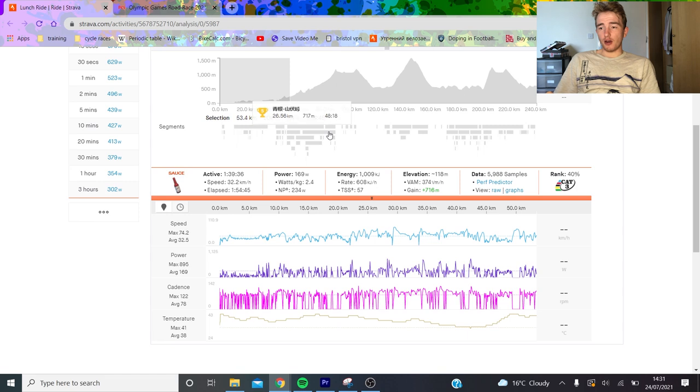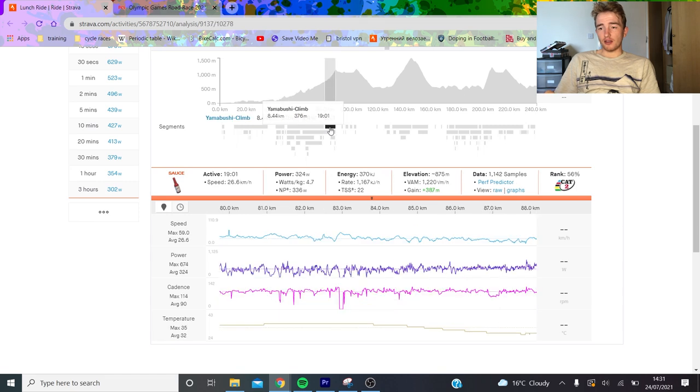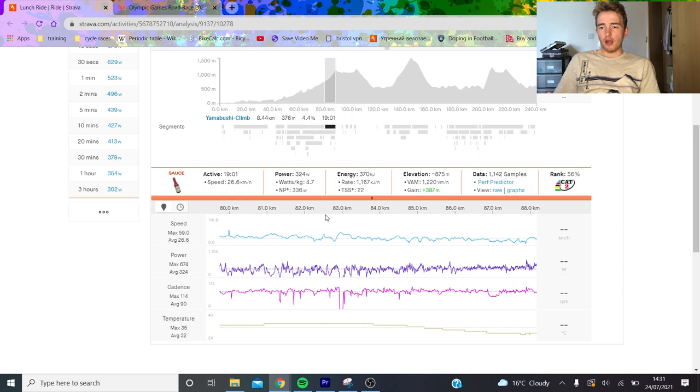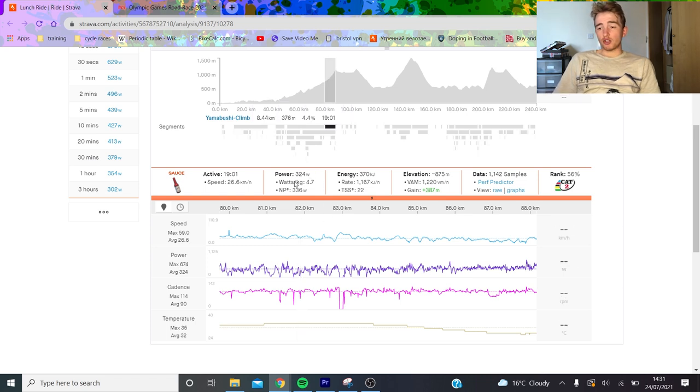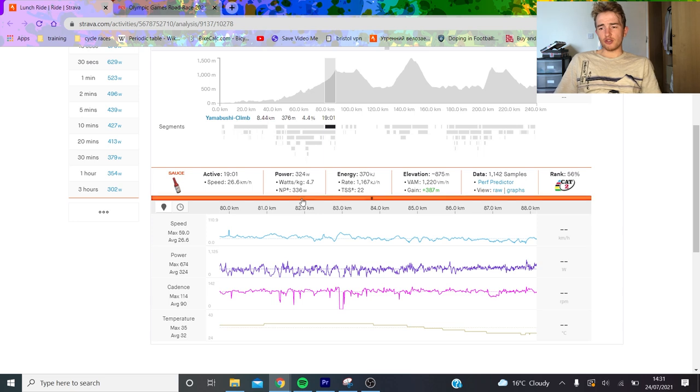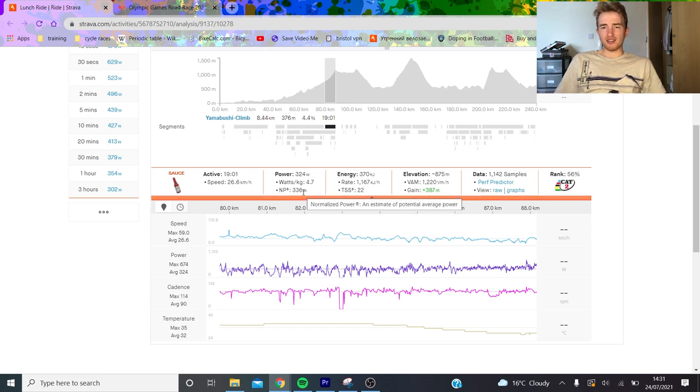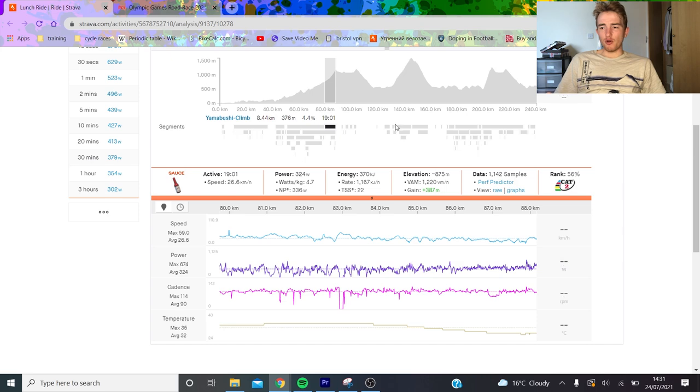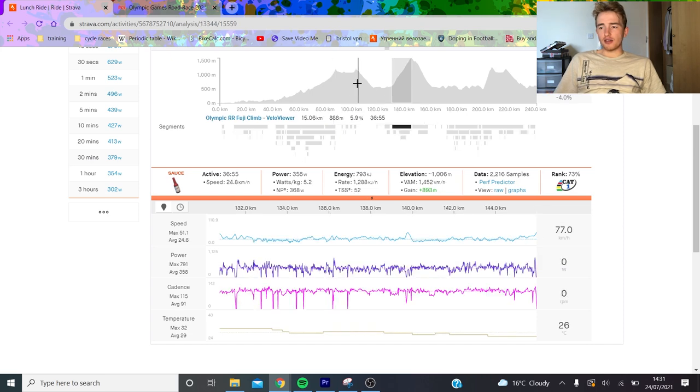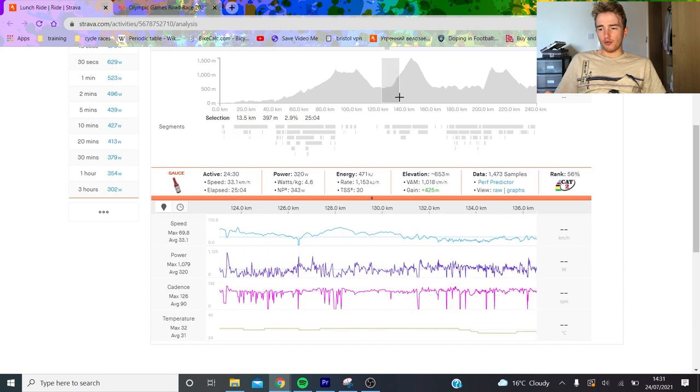You can see the first part - they literally soft-tapped. 230 normalized for these boys is like zero. Even the first climb, which was basically the Yamabushi climb, again not too hard - 324 watts. Average normalized a little bit higher, so like 5 watts per kilo for like 20 minutes, pretty tempo basically for these boys.